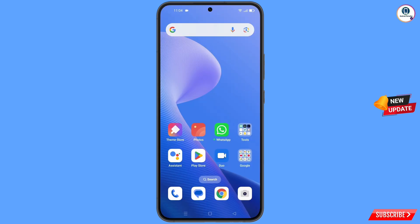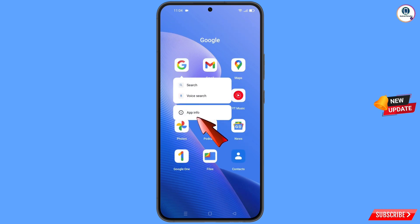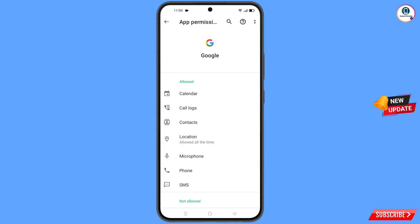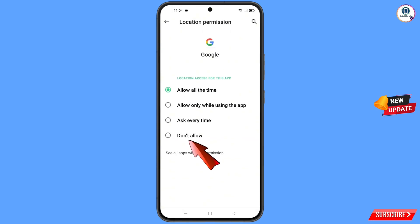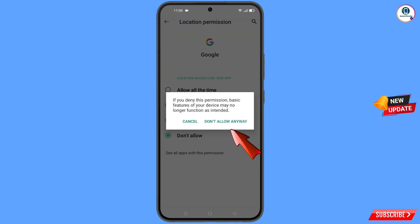First of all, navigate to the Google app. Hold the Google app and tap on App Information, then tap on Permissions, tap on Location, tap on Don't Allow, and tap on Don't Allow Anyway.